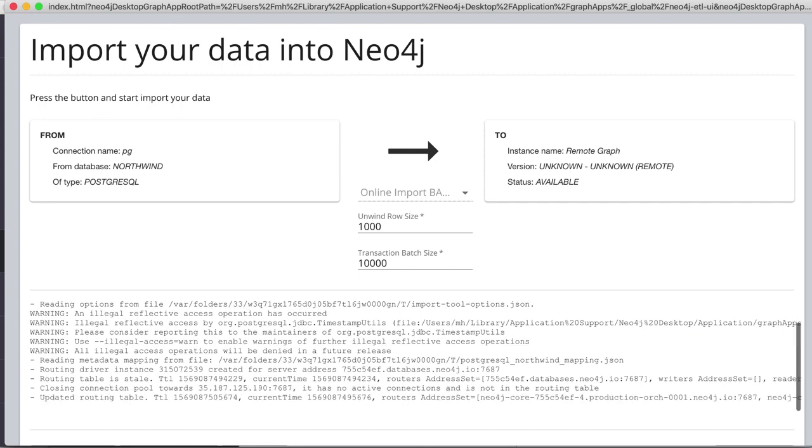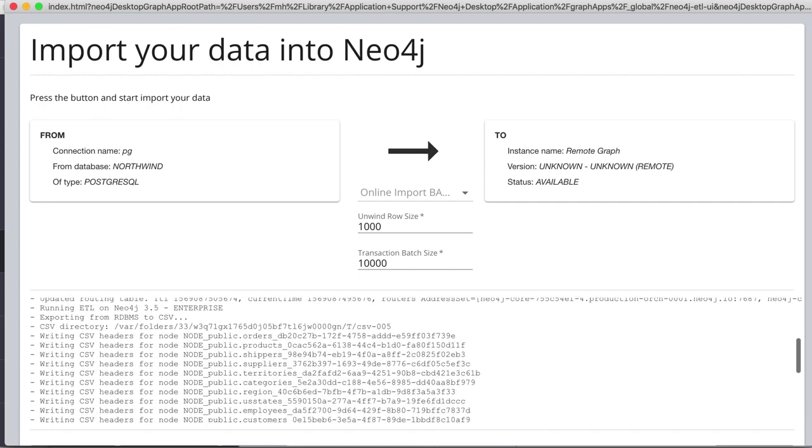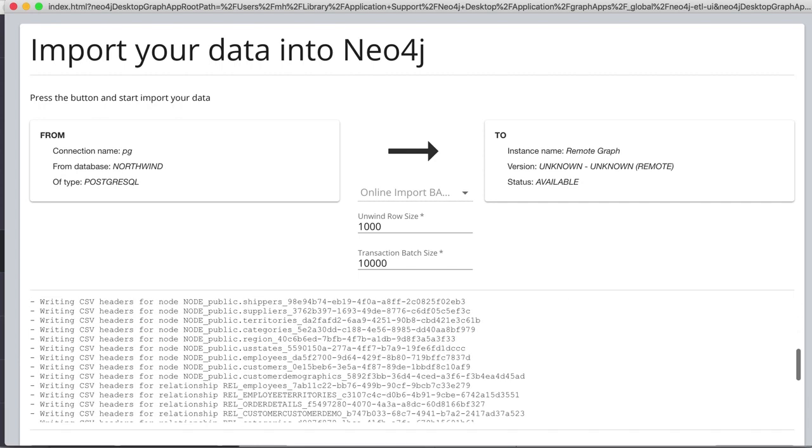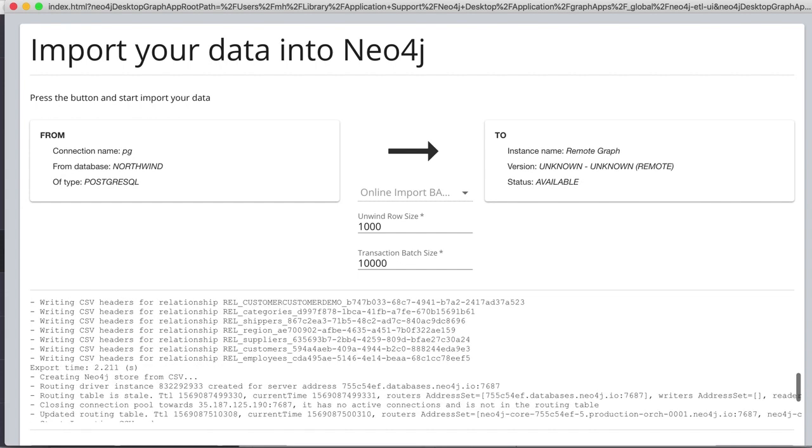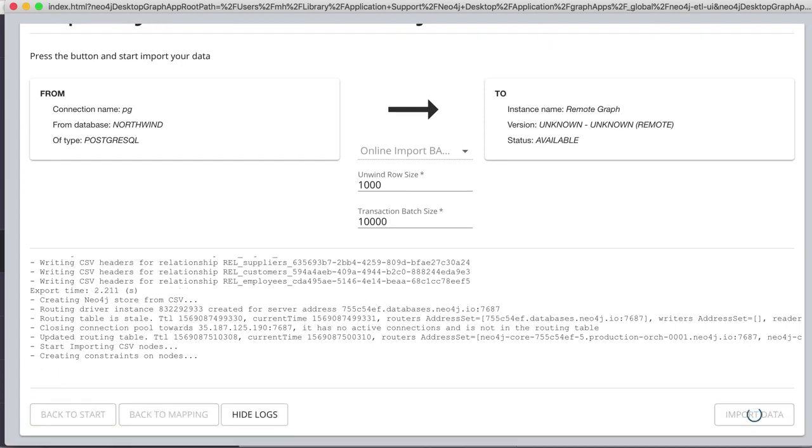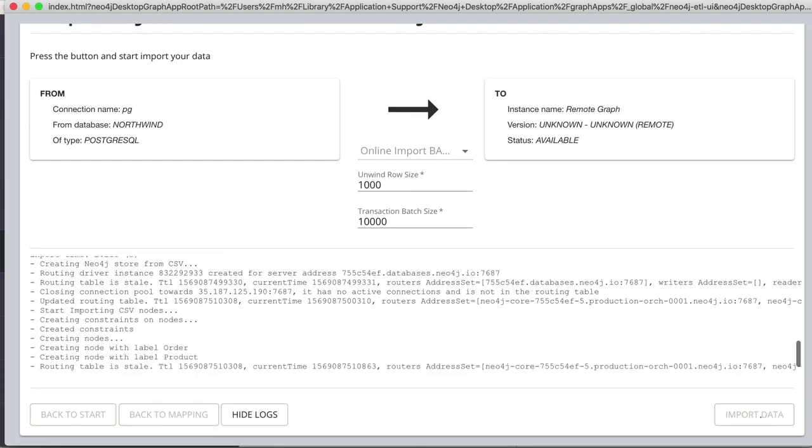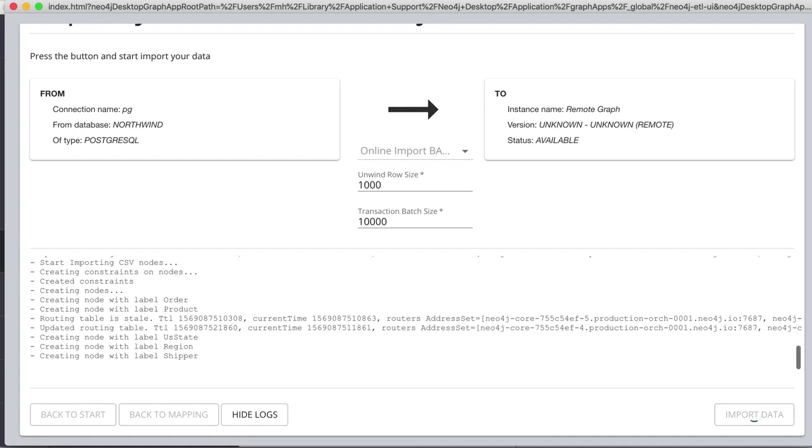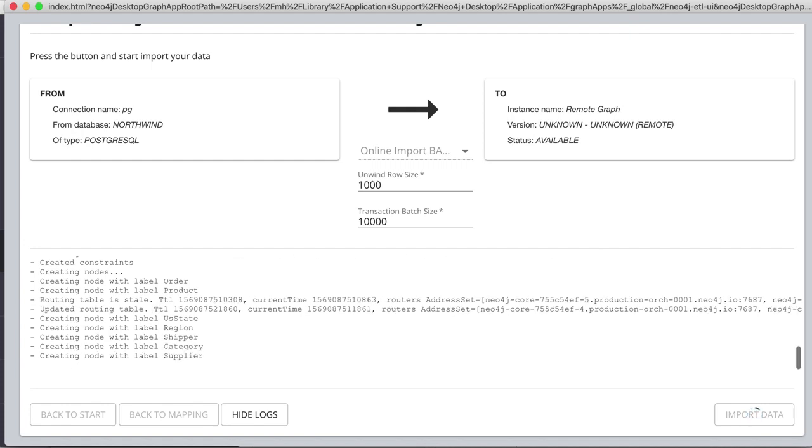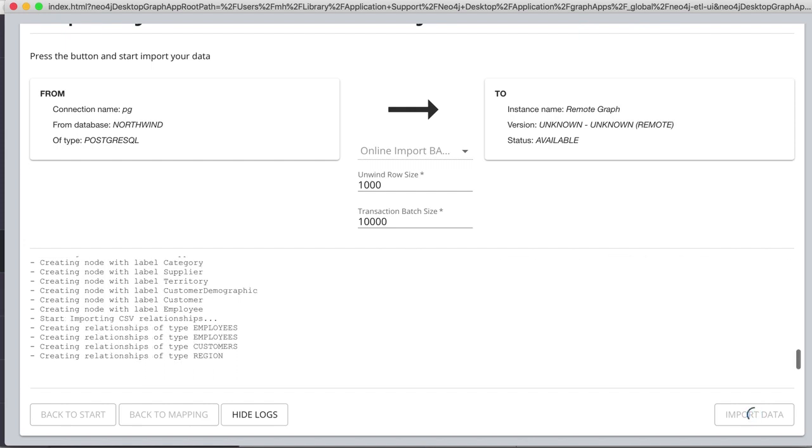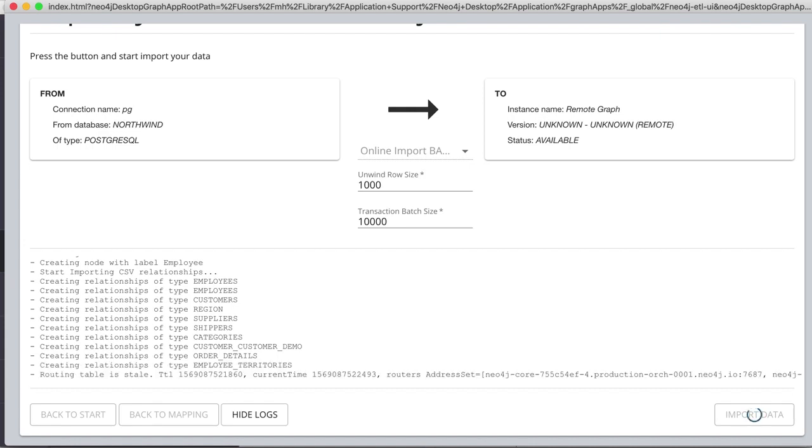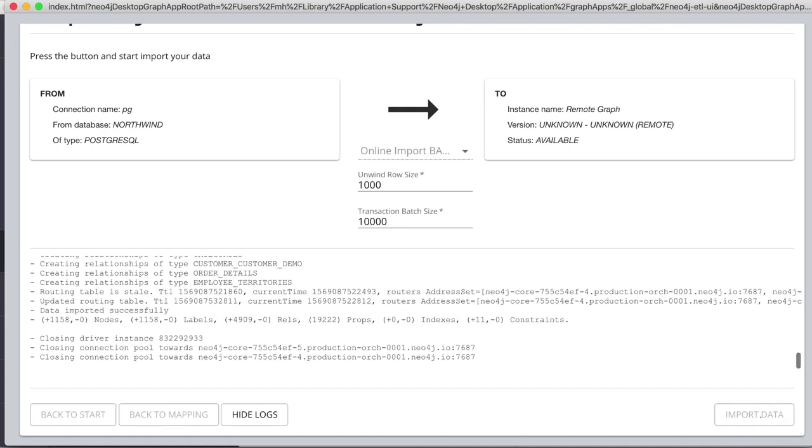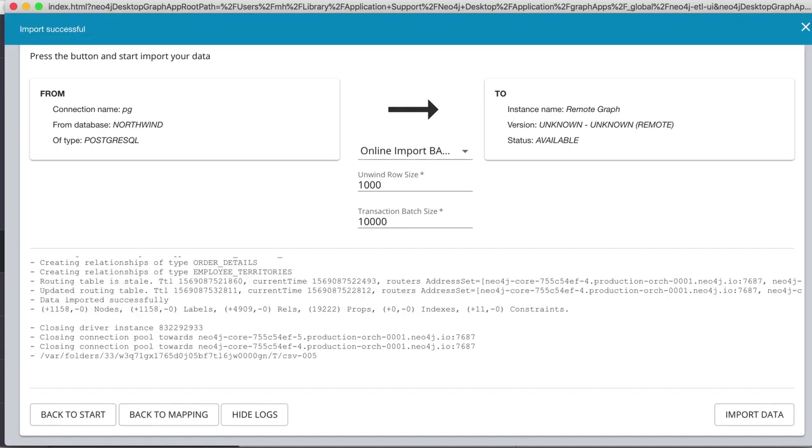And then we see that it's connected to the relational database, creates the CSV files, and then from the CSV files, imports into the remote database. So that's creating constraints, and then insert the data for each of them. And then we see it inserted all the nodes and relationships, and constraints as well.